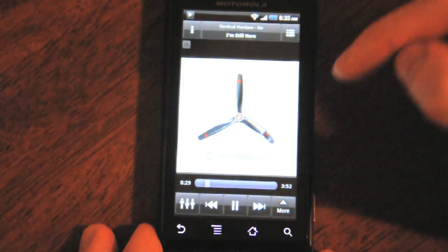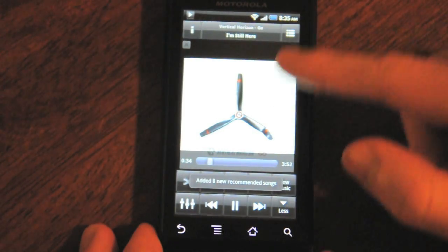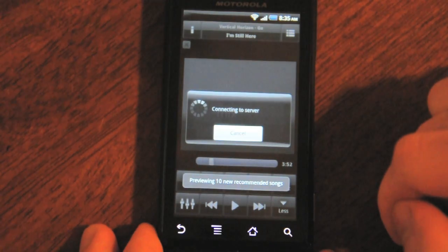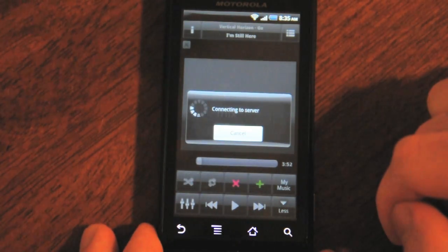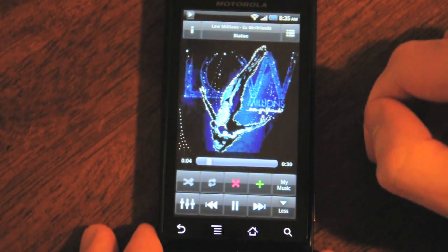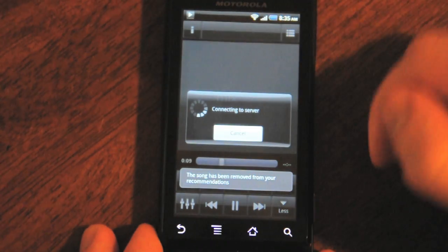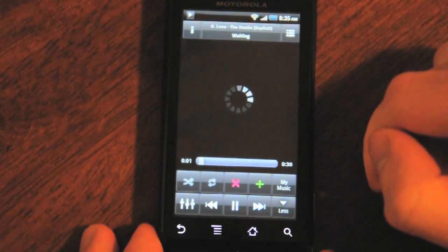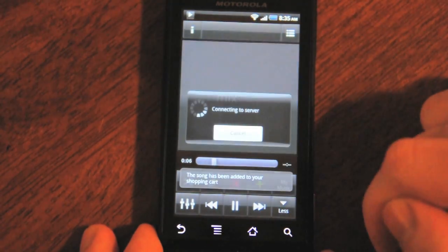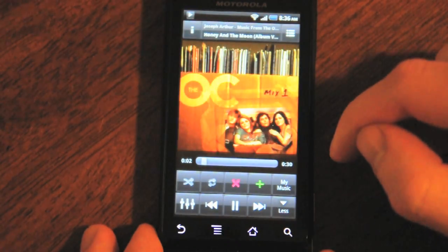The other cool thing the recommendations engine does is if you hit the more button and hit new music, you'll see it will keep adding songs to your playlist as you play. Hitting the new music button will start playing 10 previews of songs that aren't in your library. I can hit the red X if I don't particularly like the song and it will skip it, or I can hit the green plus sign if I do like a song and it will add it to my shopping cart, which is a feature still in beta but will eventually allow you to go buy those songs from online stores.